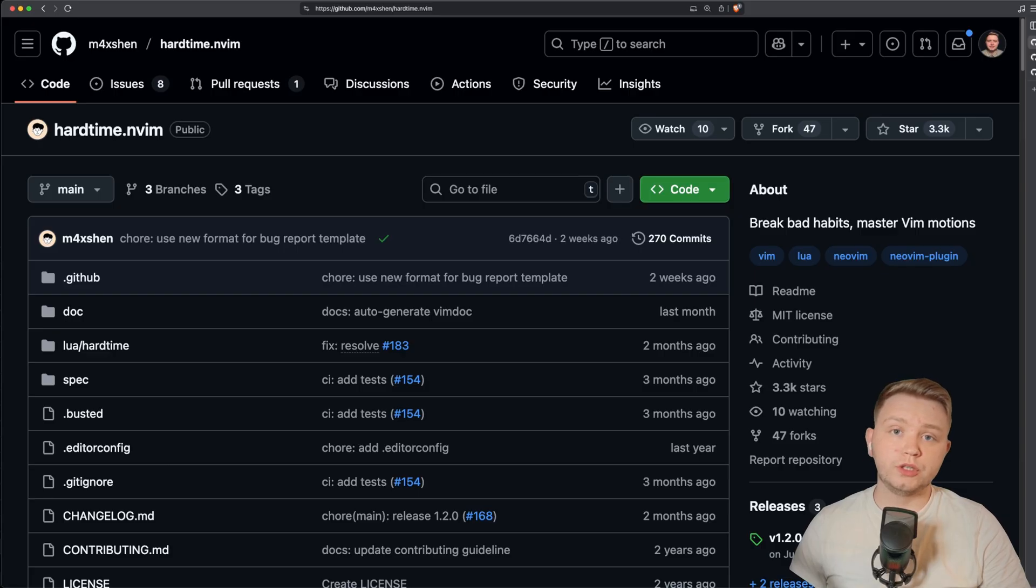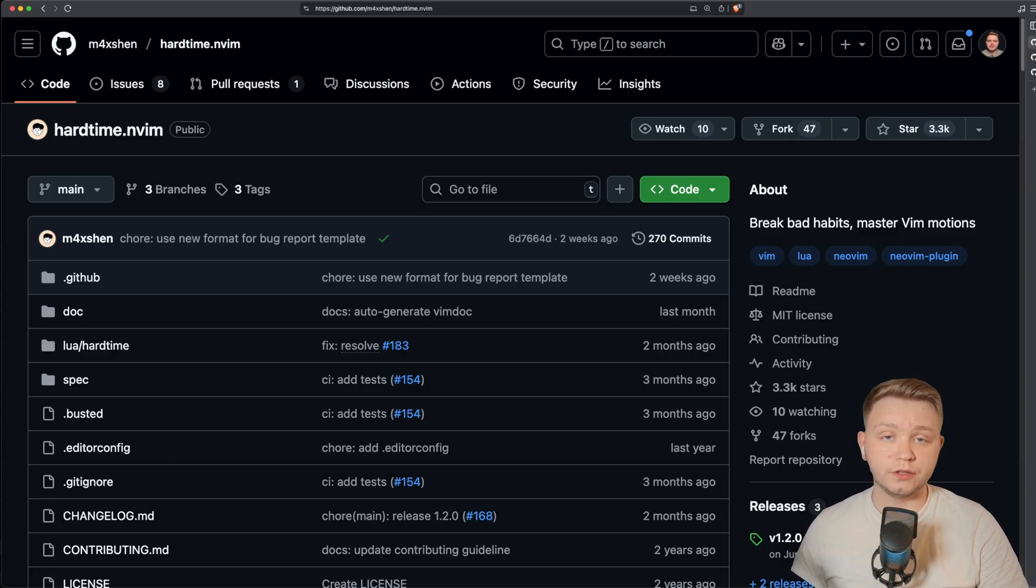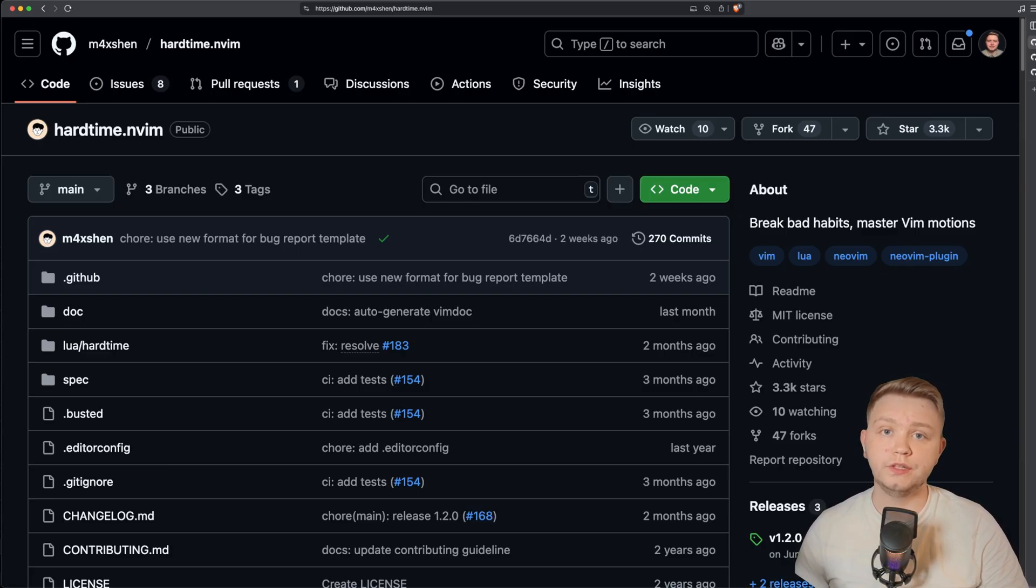So for the rest of this video, I'm going to assume that you've either followed one of my videos to get your NeoVim set up, or you followed somebody else's videos and you at least know how to install a plugin.